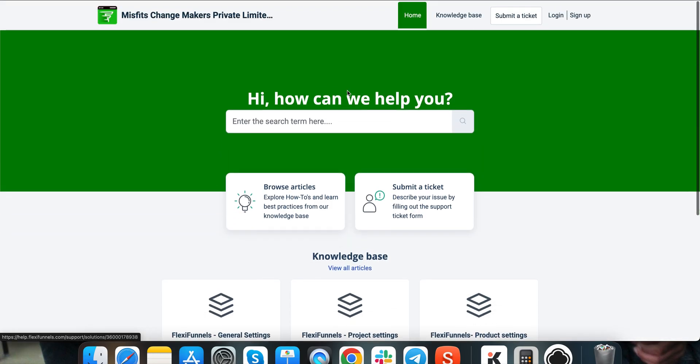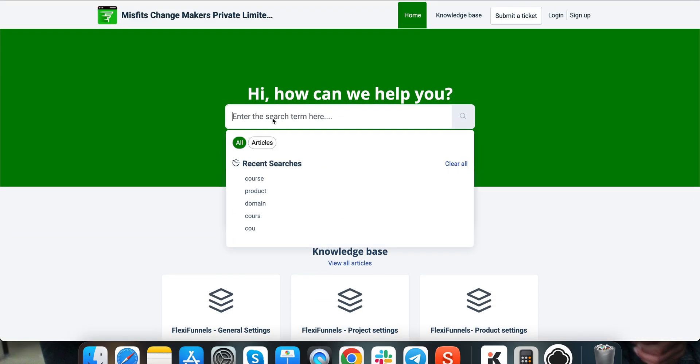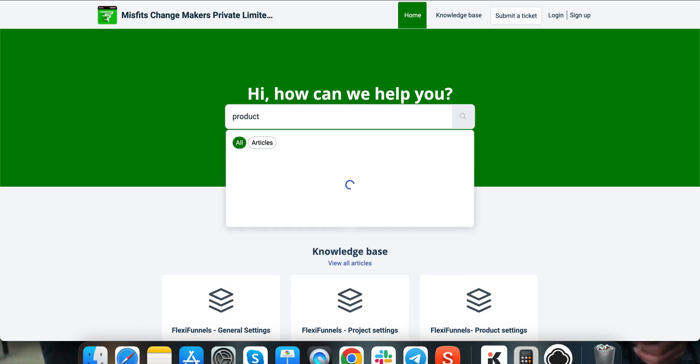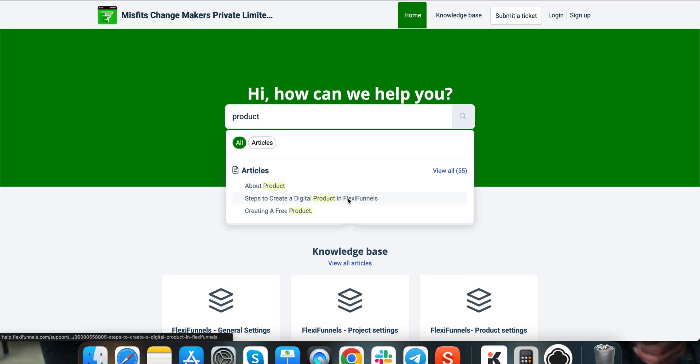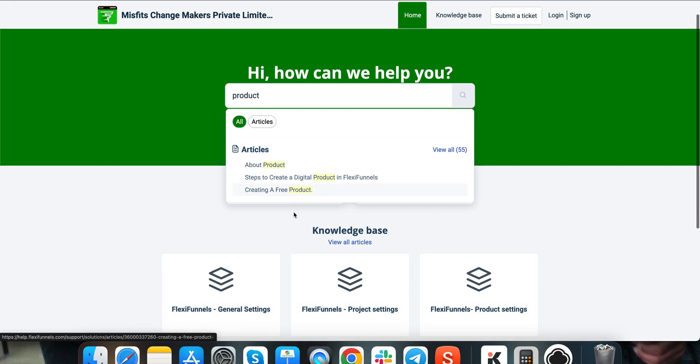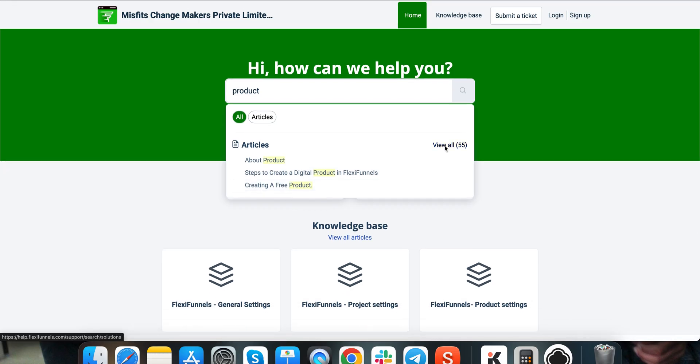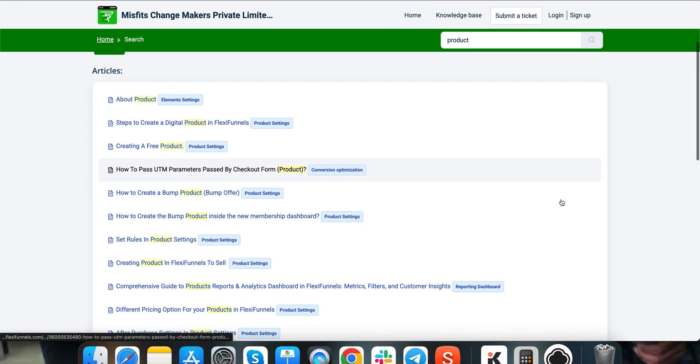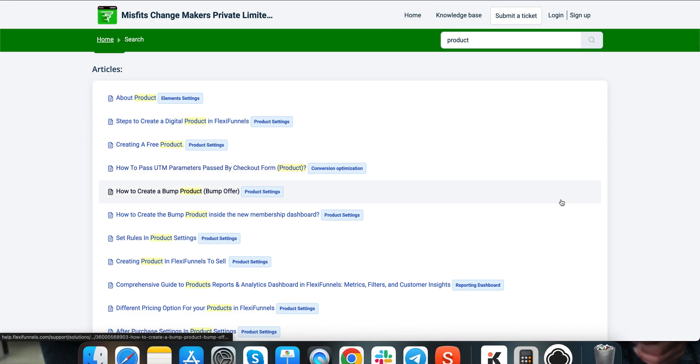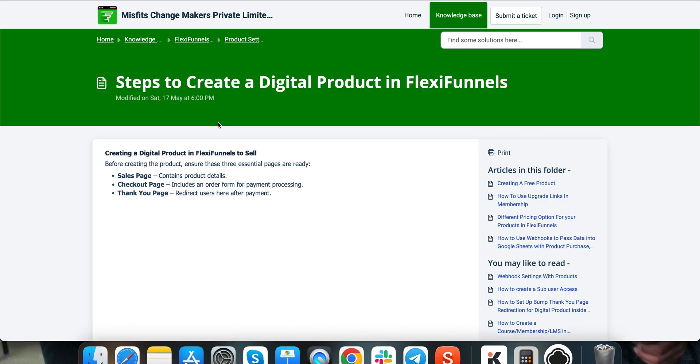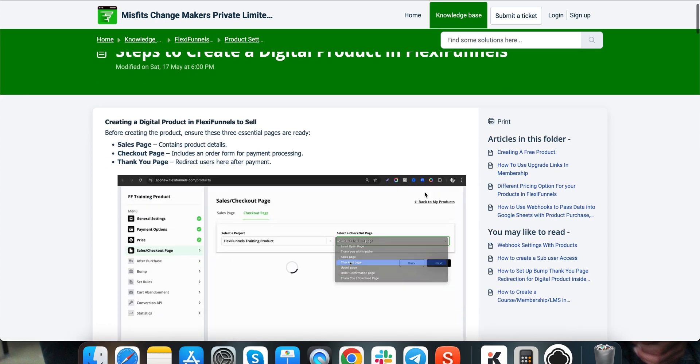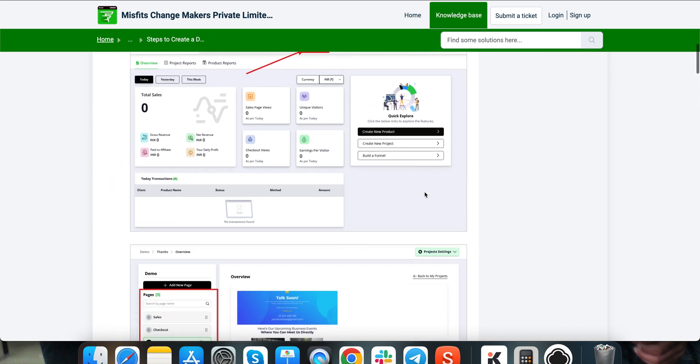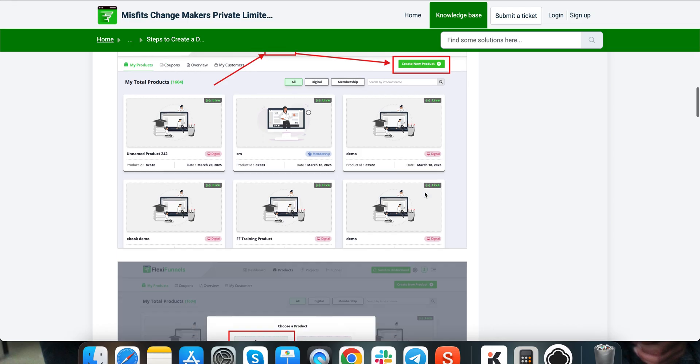Let's say you want to learn how to create a product, just type over here: steps to create a digital product FlexiFunnels, creating a free product, or you can click on view all and you will find all the articles and all the step-by-step instructions—how to create a product, how to launch the product.